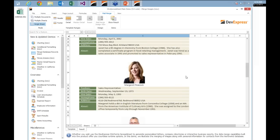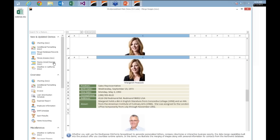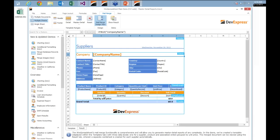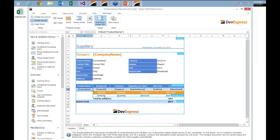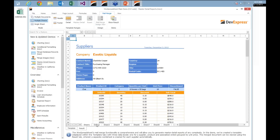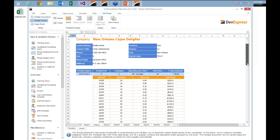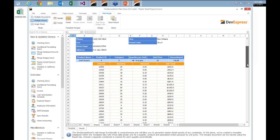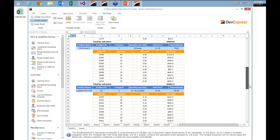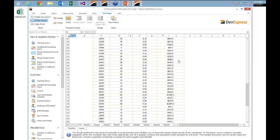Let's take that one step further and look at the master-detail version. This time we've got our supplier record as the master record, and then the product details as the detail level record. So we've got the supplier as the master, the product name, and then the order details — effectively three different tables combined into this report. When we click on show results, we're going to see multiple tabs created, and each tab represents a new supplier. As I scroll through this data, we can see that the products come up with all the order information — very powerful and versatile functionality delivered inside the spreadsheet control.